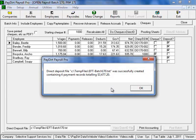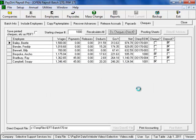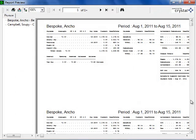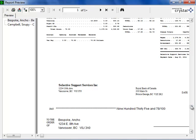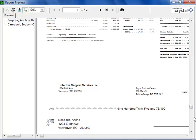The program creates a direct deposit file for me and tells me the total amount that's being uploaded or sent to the bank. I'll click the OK button. At that point, it prints the checks.